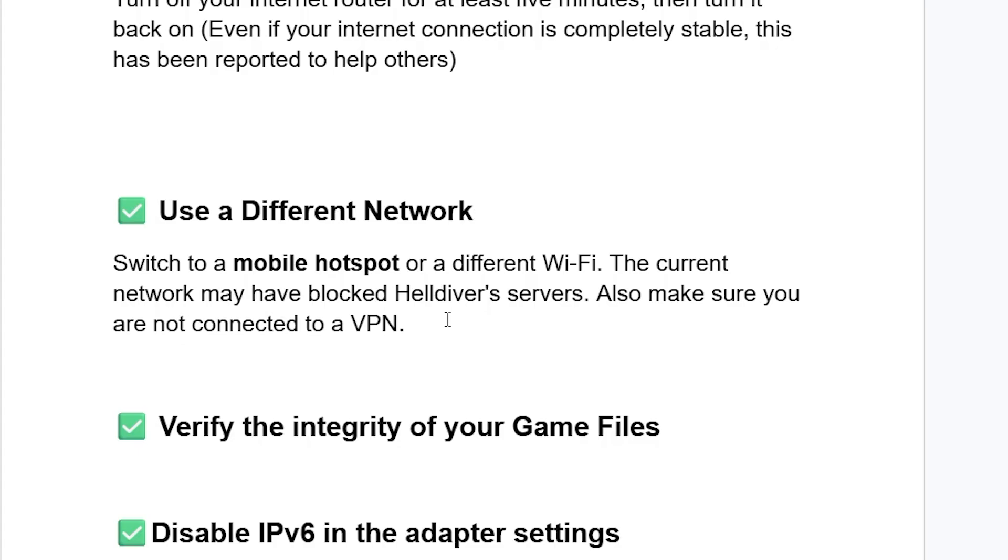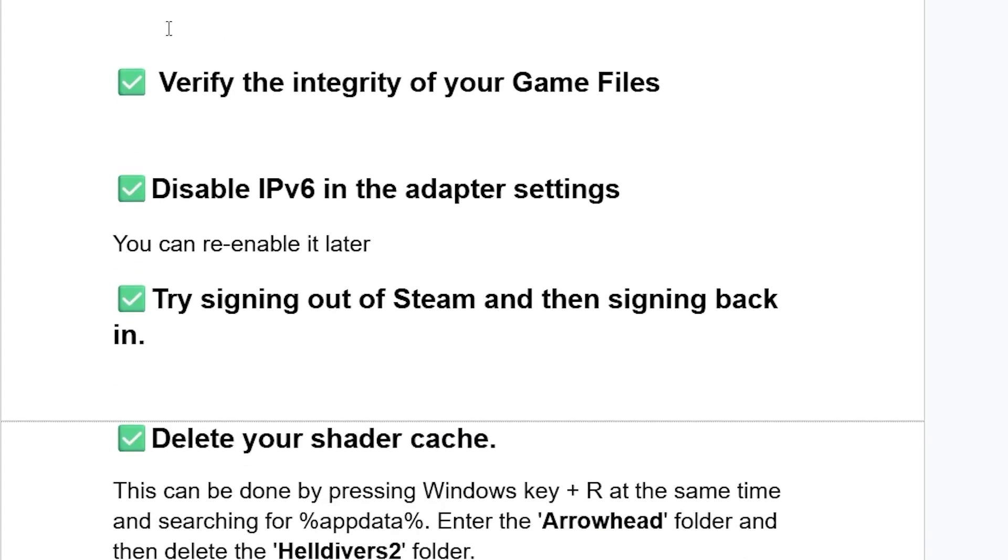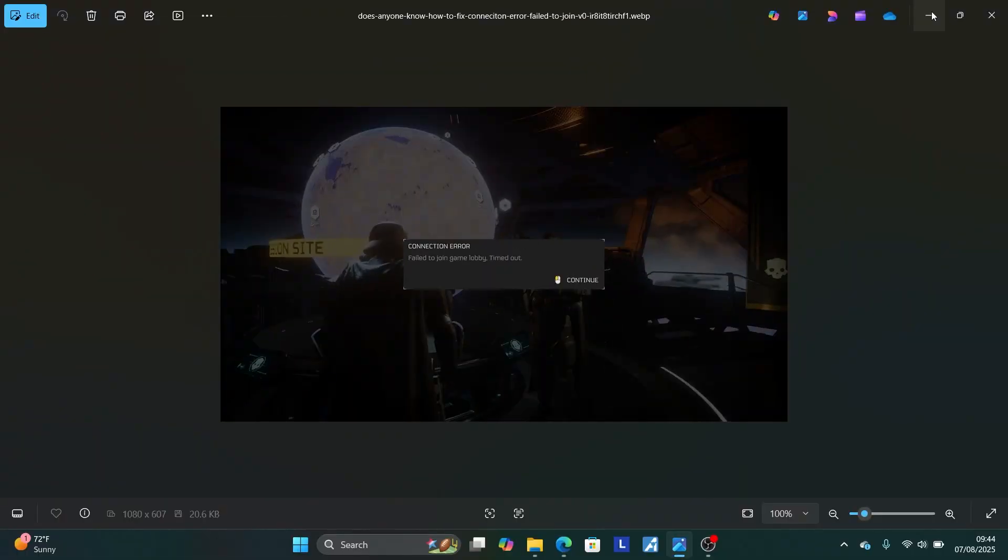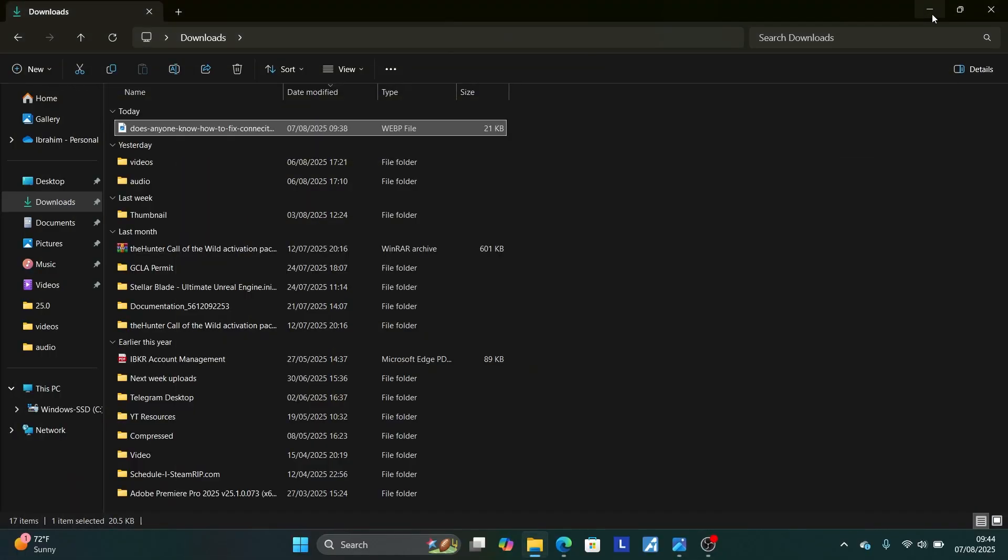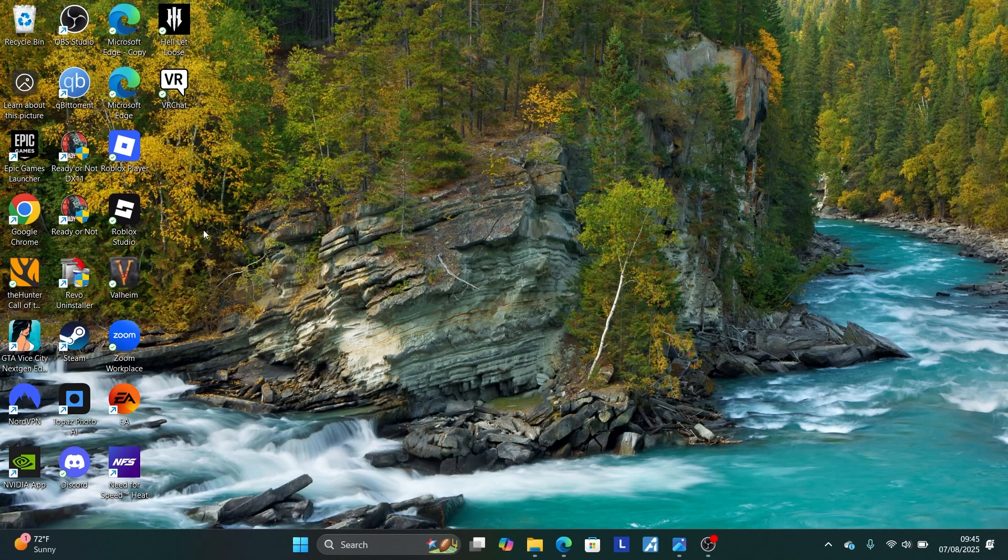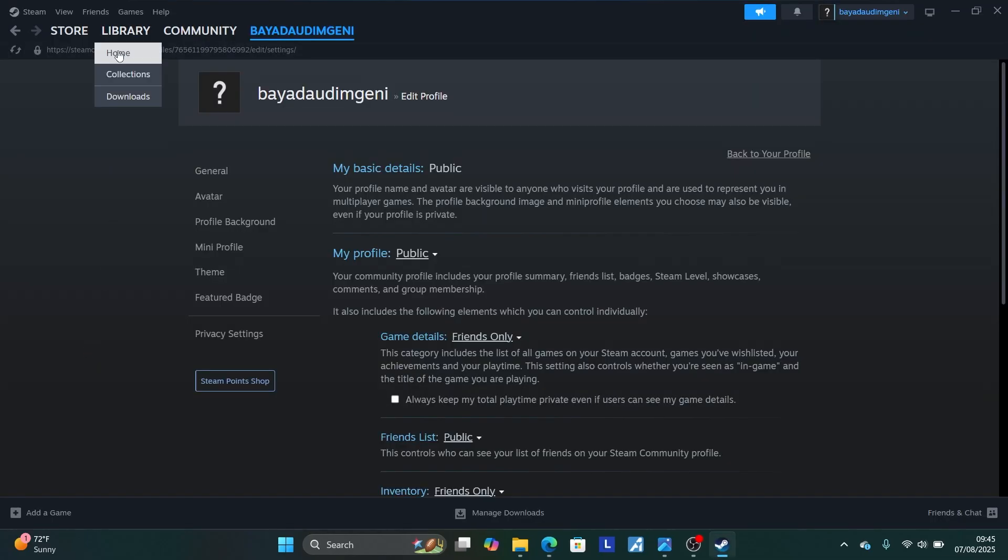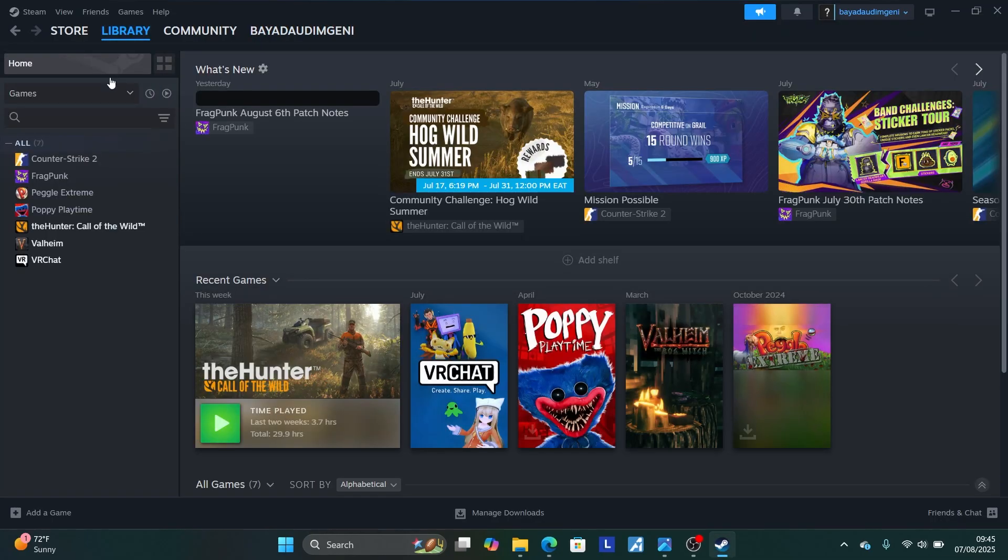If you've followed all these steps but are still facing the same issue, try to verify the integrity of your game files. To do so, just open Steam or where your game has been installed. For example, if a game is on Steam, just launch Steam like this. Then go to your Steam library.